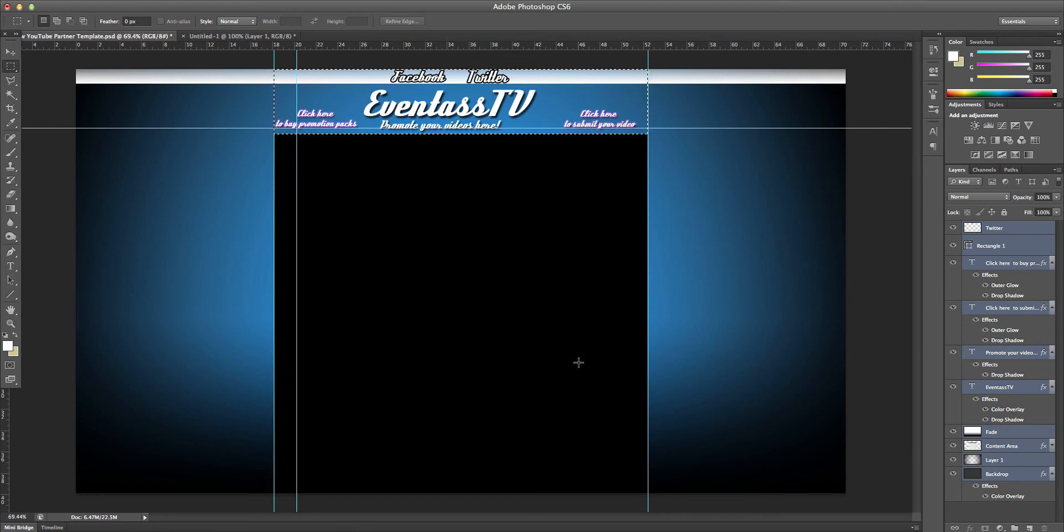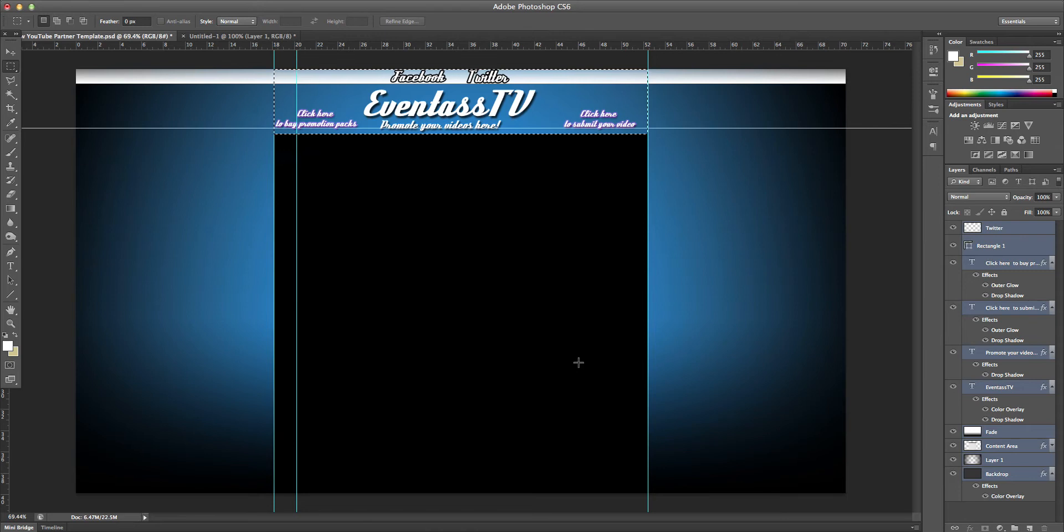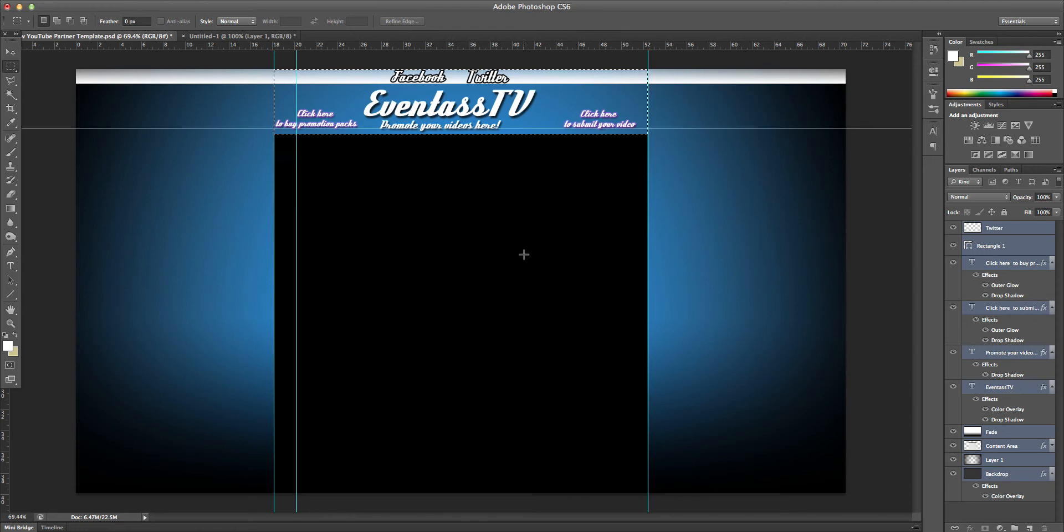How's it going guys, it's Eventus TV here and today I'm going to come with you a tutorial on how to image map or make your partnership banner linkable. Now I just figured this out so I thought I'd make a tutorial on it while it's still fresh.